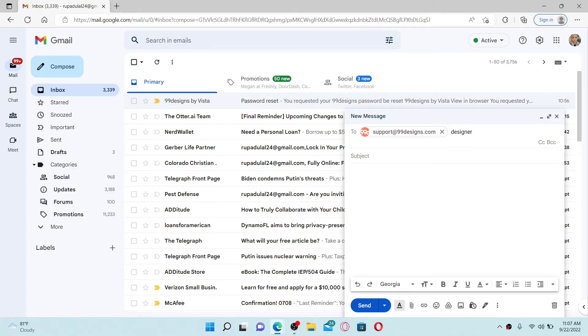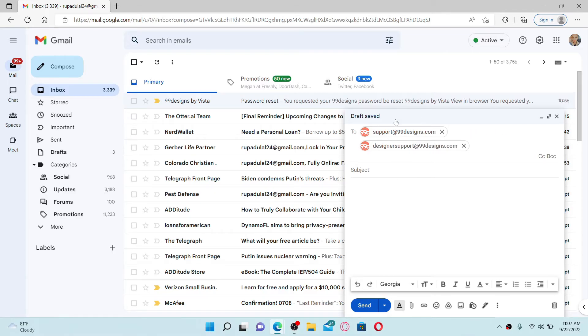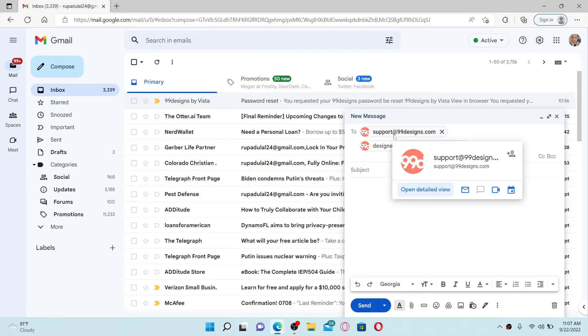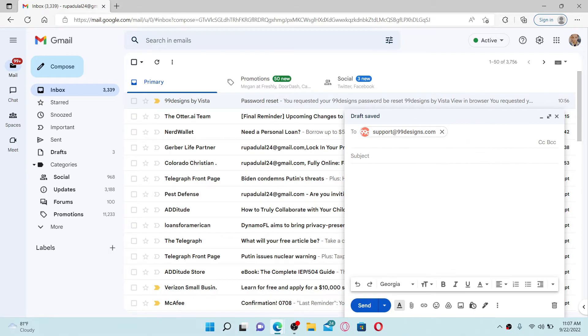If you are a designer, you need to type in designer-support@99designs.com. In my case, since I'm a customer, I'm gonna email to the first one that says support@99designs.com. Once you type in the email for your recipient, go to the subject field.